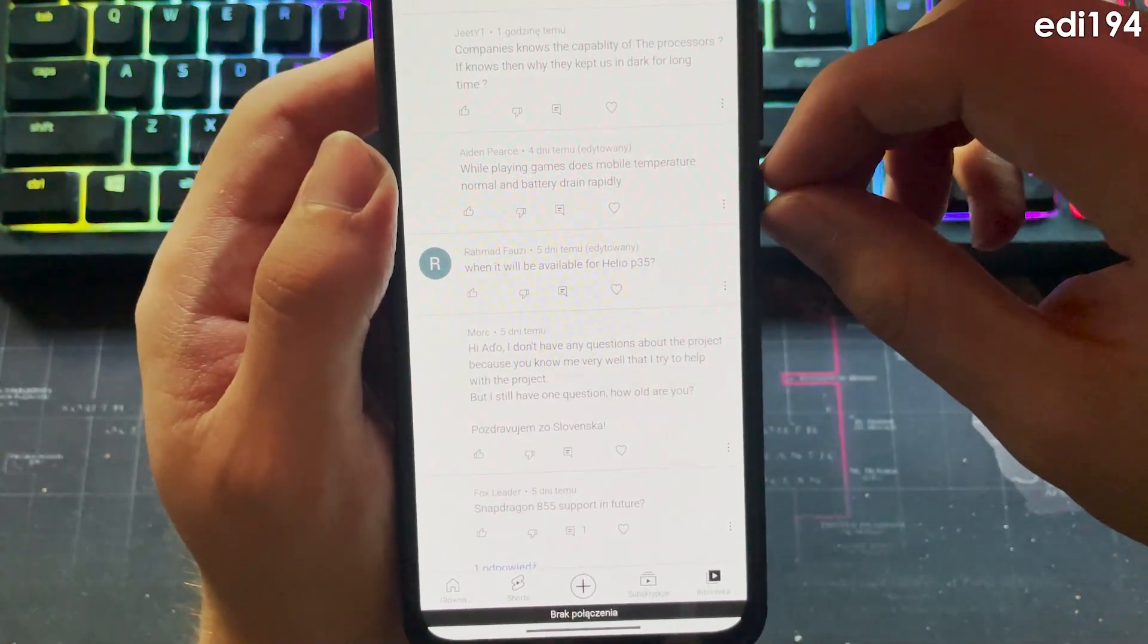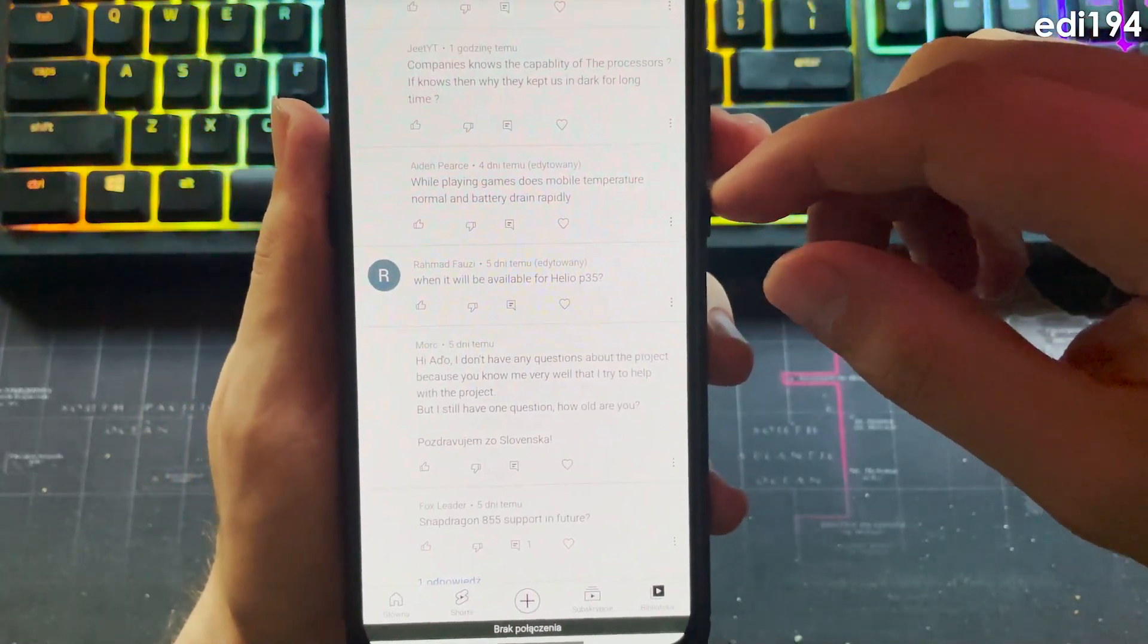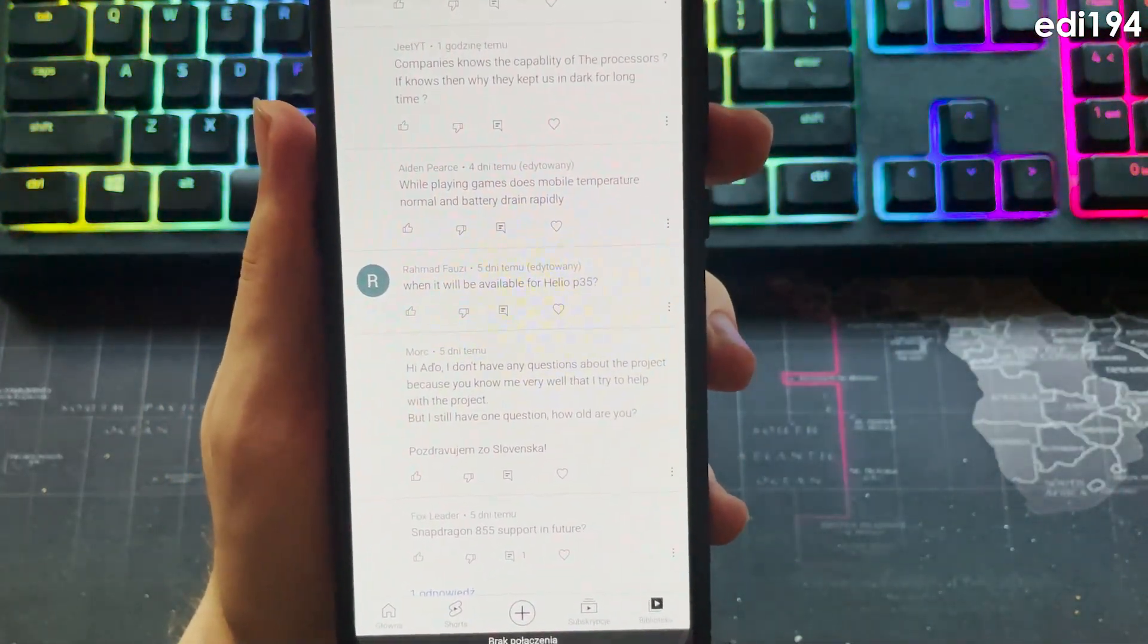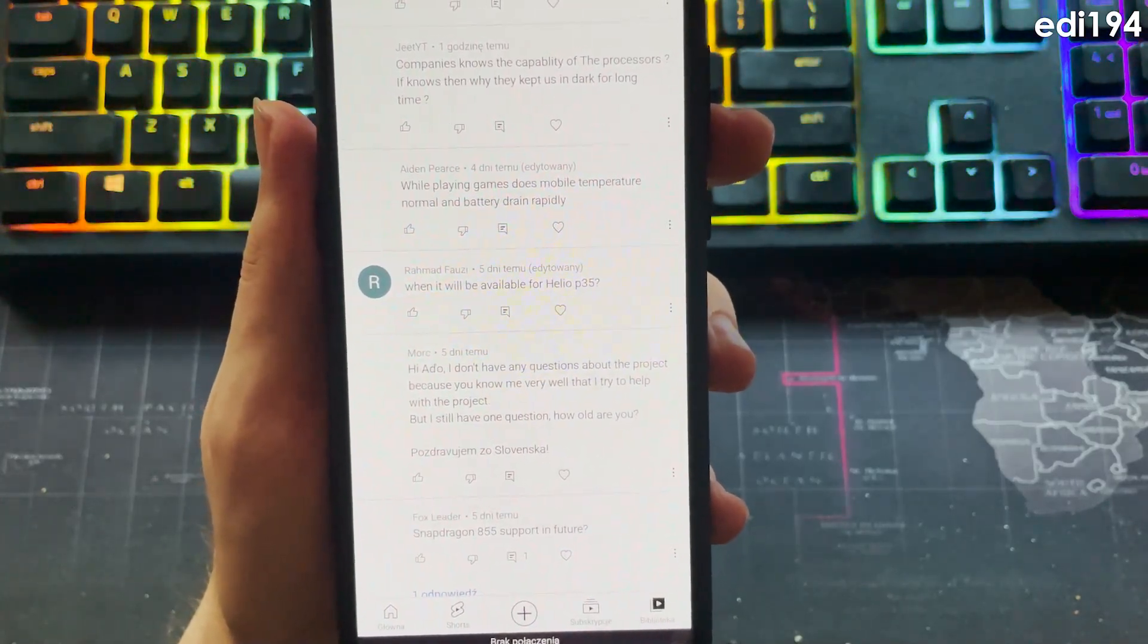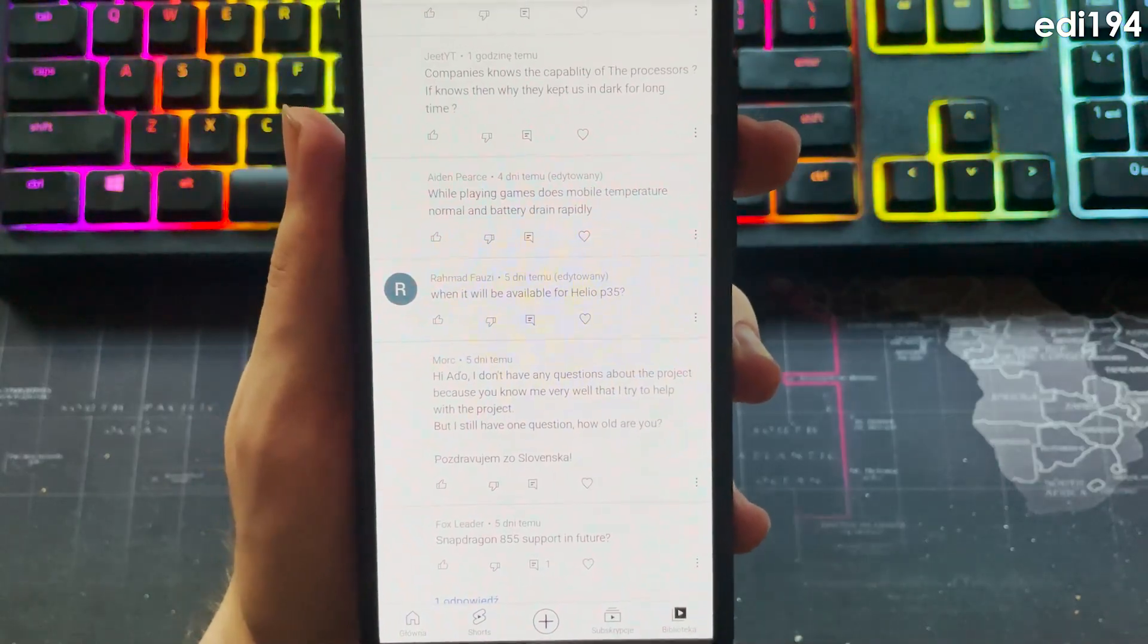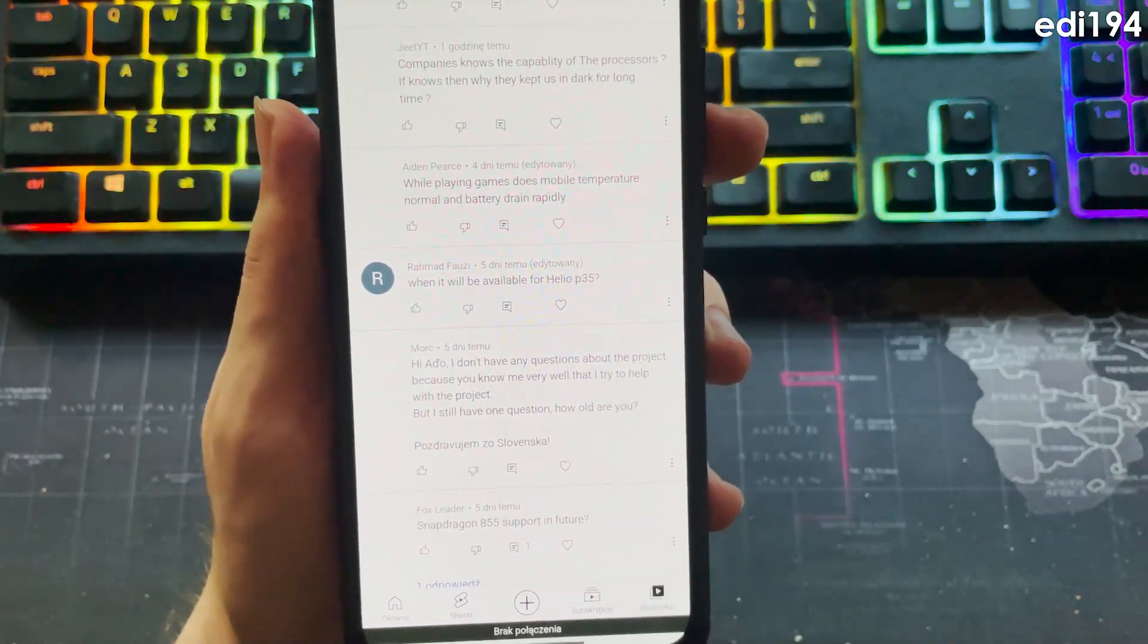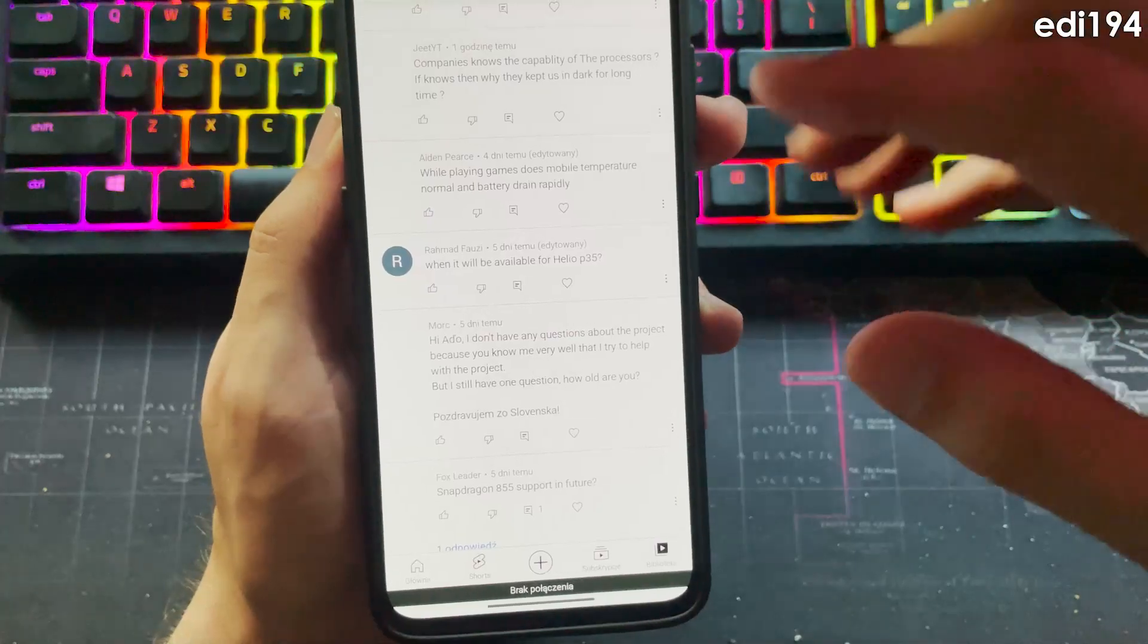While playing games does mobile temperature normal and battery drain rapidly? Yes, battery drain is huge when CPU is used on 100% so that's pretty normal, and yes it actually got pretty hot.